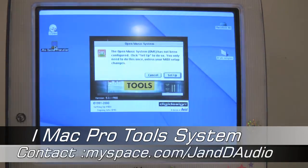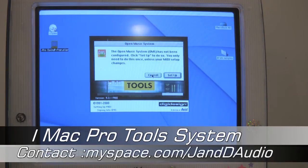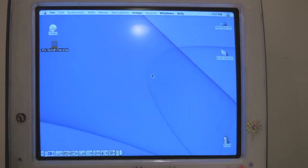Pro Tools opens up, and you'll get a dialog box that says OMS, which is a MIDI system. We're not going to use MIDI on this particular system, so we'll cancel that.